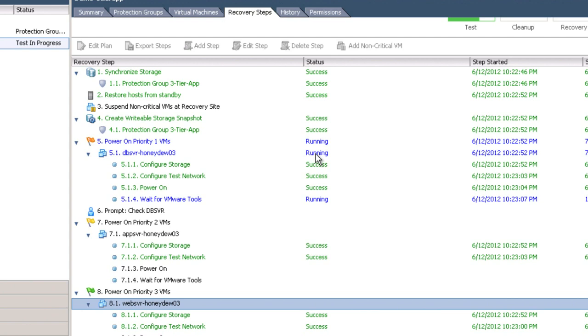When we built our recovery plan, one of the optional elements we could have added in there was exactly how long do we want to wait for VMware tools before we consider it a failed process, and then just move on to the next item in the list. In this case, we're going to wait for VMware tools. We've tested this already and know that VMware tools are in fact going to start up. The trick is, it just takes a few moments. Based on the magic of editing, we're going to skip through that right now and we'll reconvene when the other VMs, or when the next step in the phase starts.